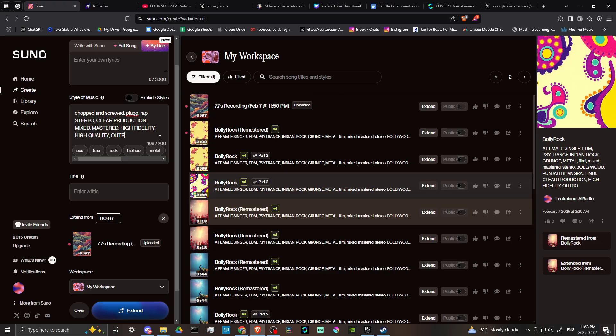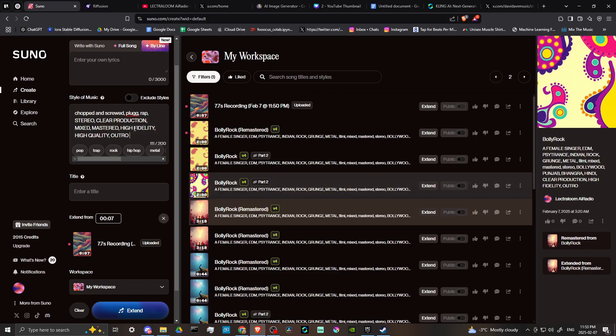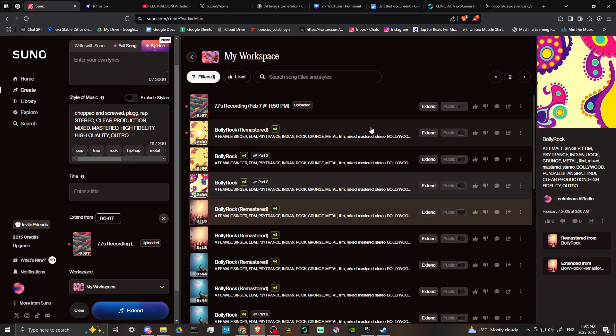Another thing too, that you might want to enter in is you might want to enter in outro at the end. And what this is going to do is this is telling Suno that at the end of the song, you want to make sure that there's an outro.